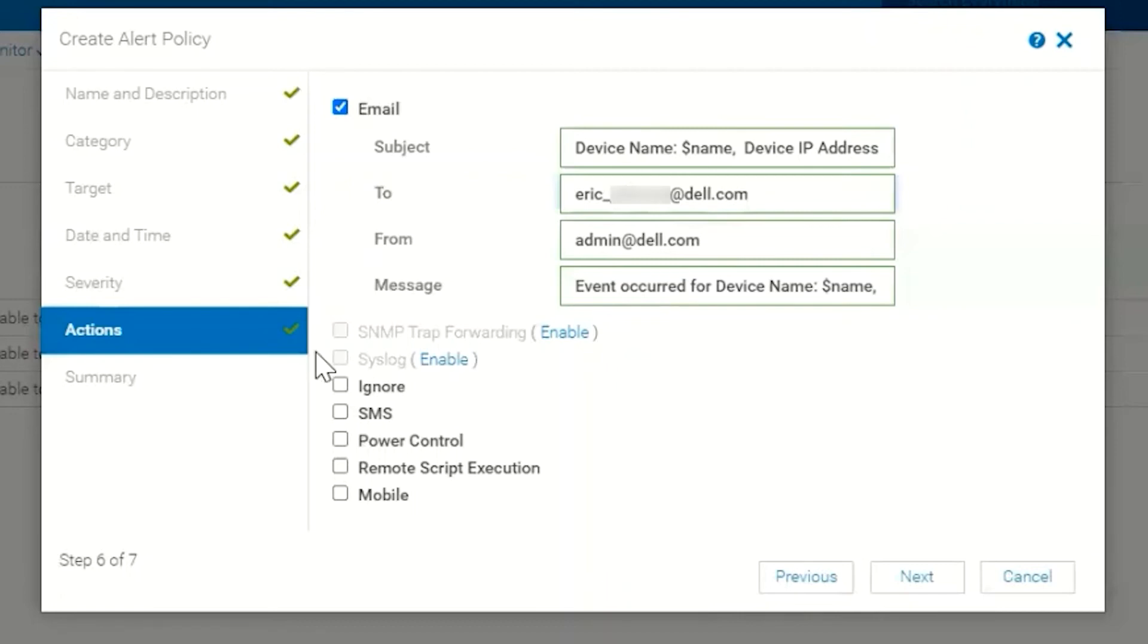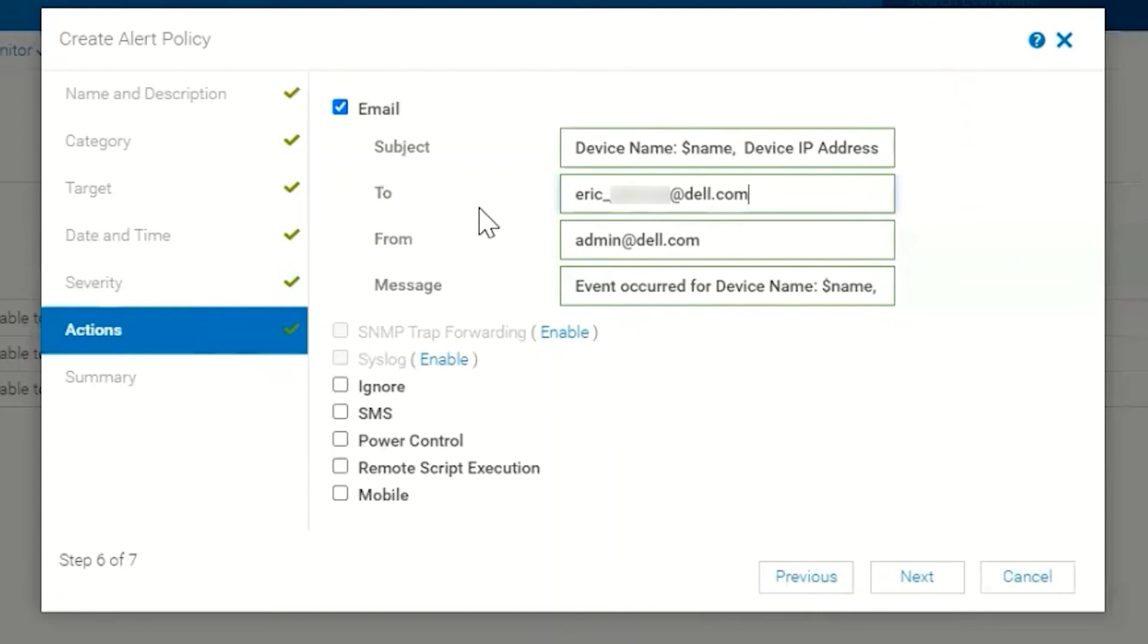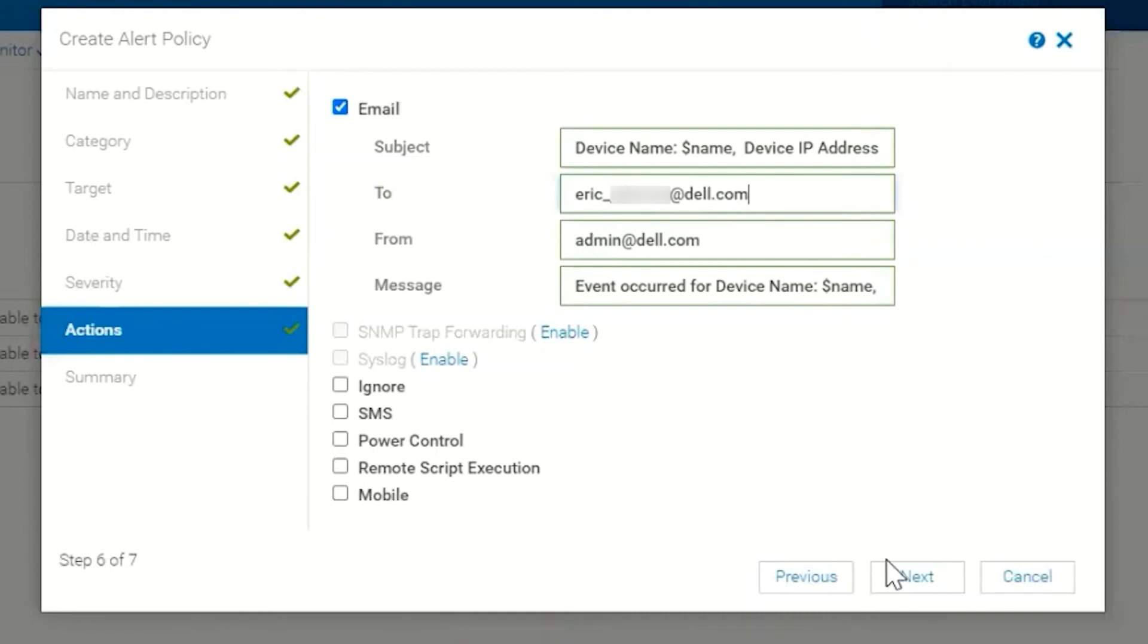And then of course the message—this message is created based on the events that we set in the previous panes: the category, the date and time, the severity of the event. Basically we can choose to send an email. We could also add other controls if we wanted to, but for the sake of this video we're just going to choose the email option.